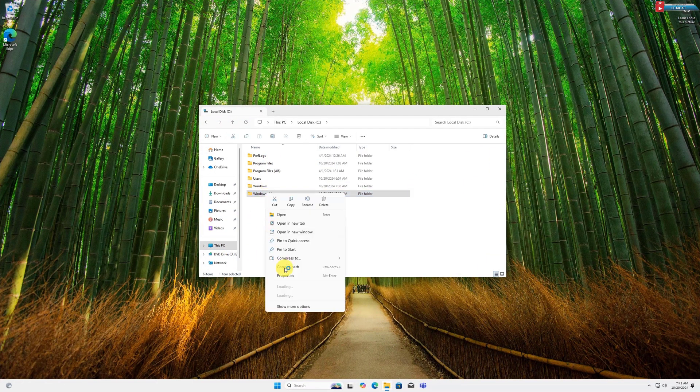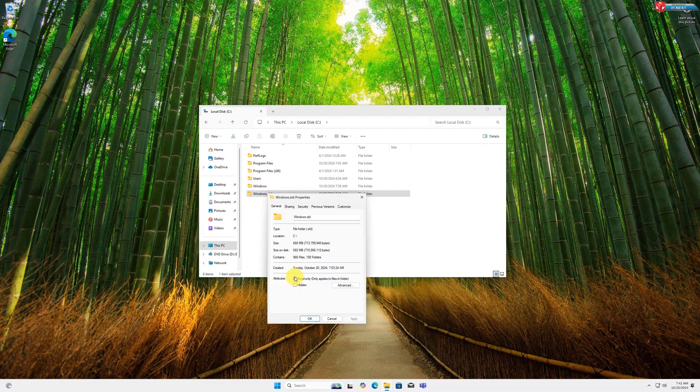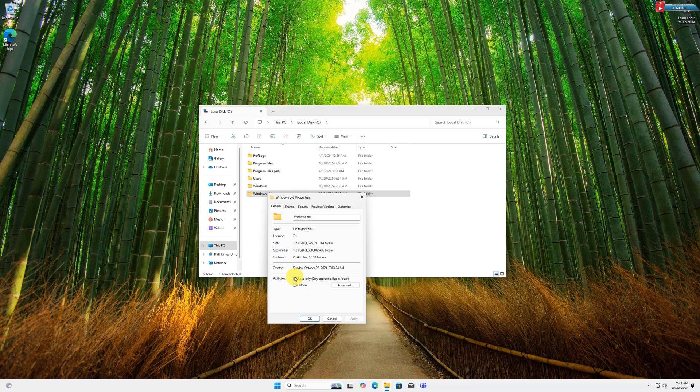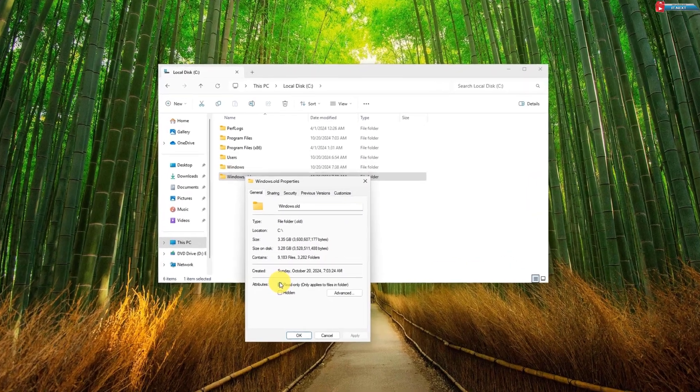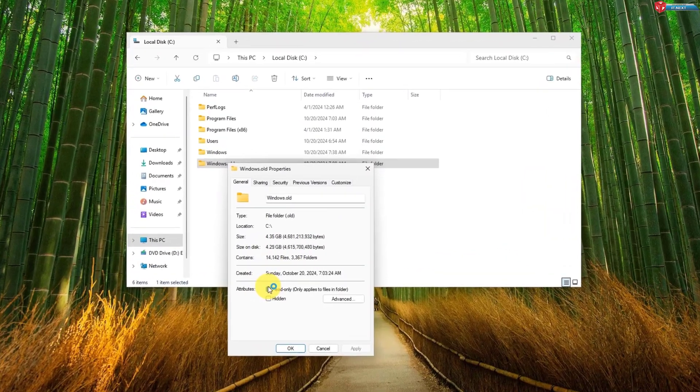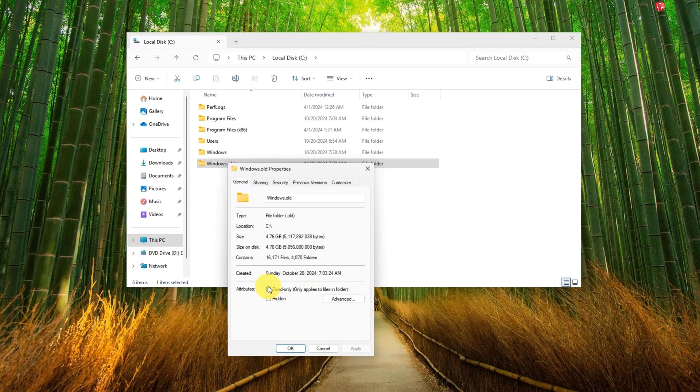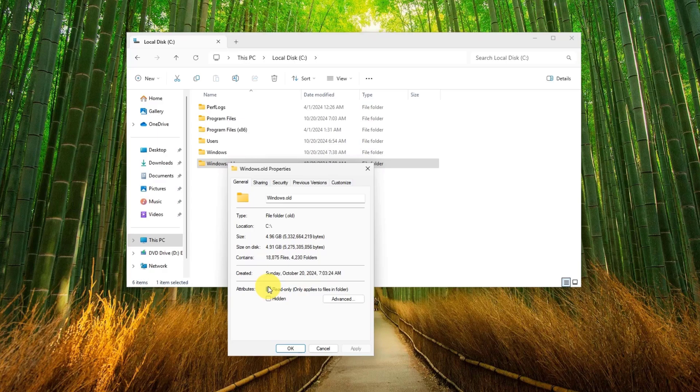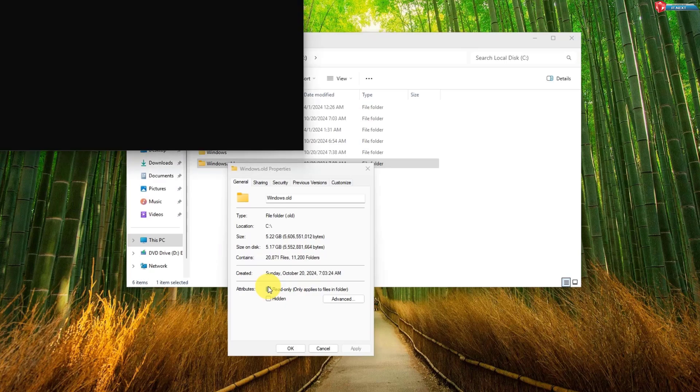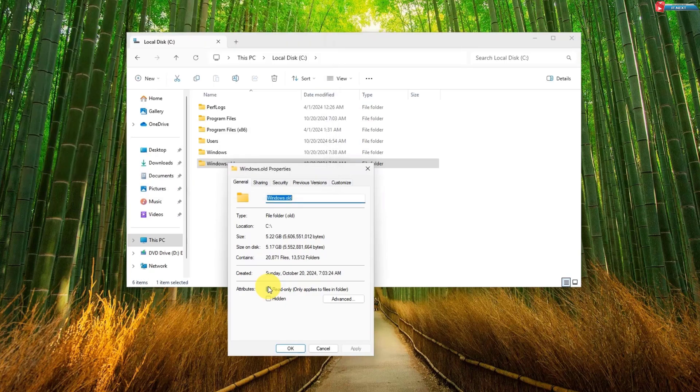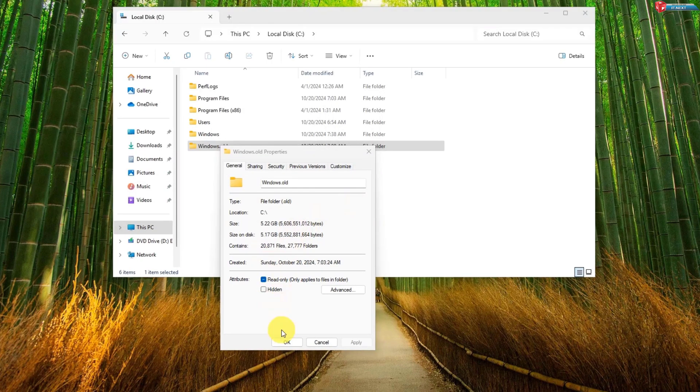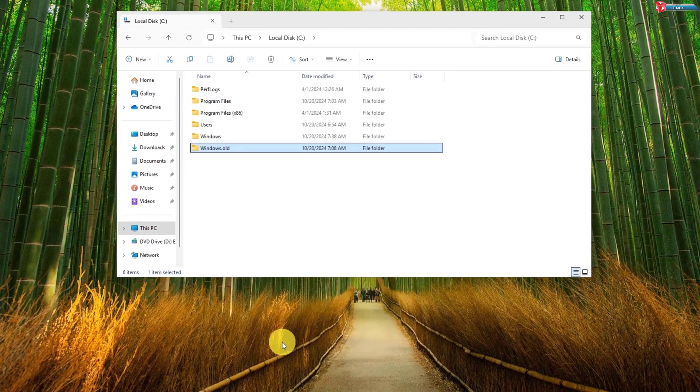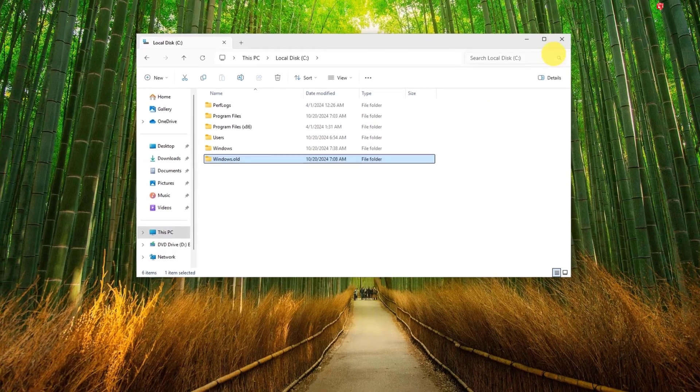If you've recently upgraded to Windows 11 24H2, you might notice a huge folder called Windows.old taking up gigabytes of space. In this video, I'll show you how to safely delete the Windows.old folder and reclaim that precious storage. Let's get started.